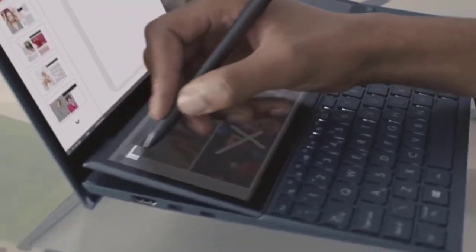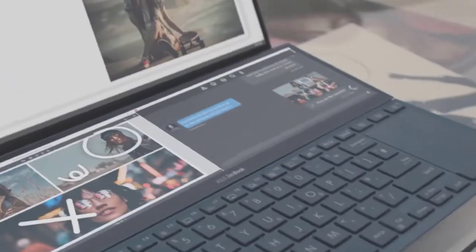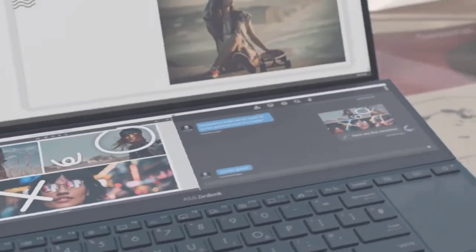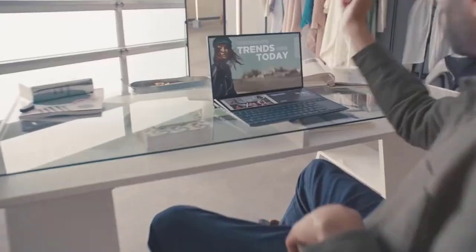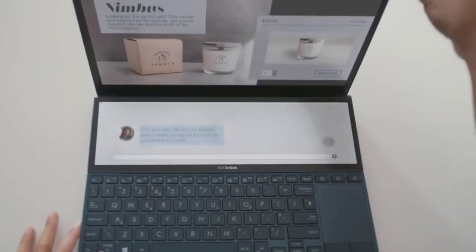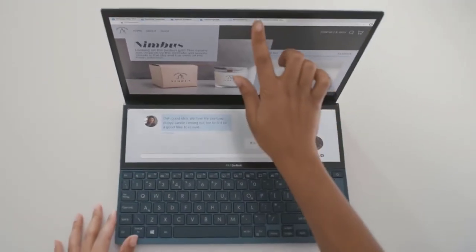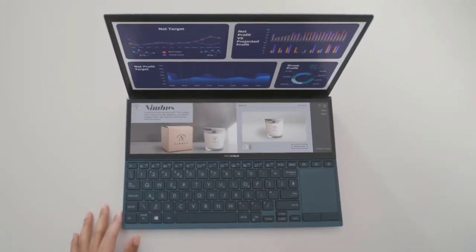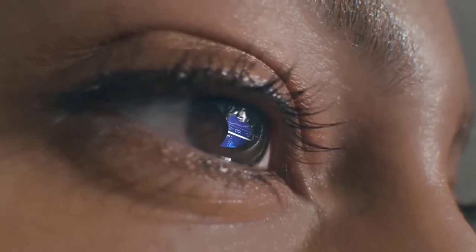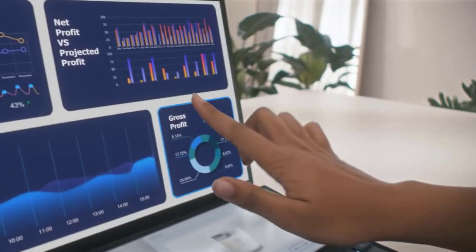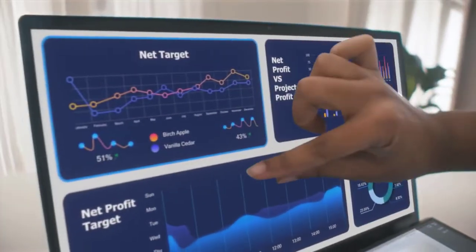On top of that, its performance is speedy and competitive with the XPS 13, which it trades blows with in head-to-head comparison. Plus its battery life is long when you realize it's got two screens to light up.